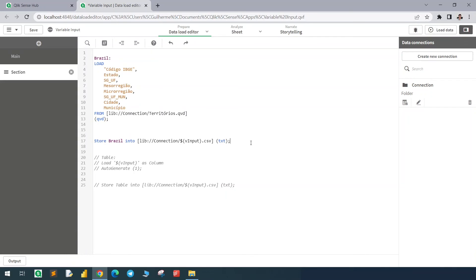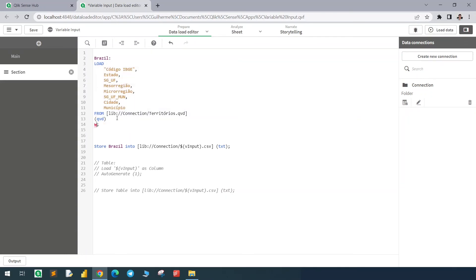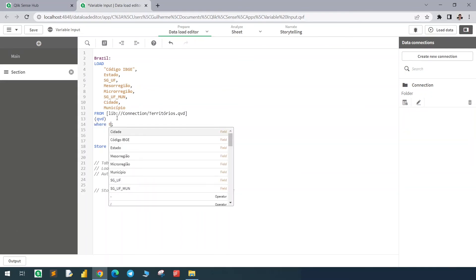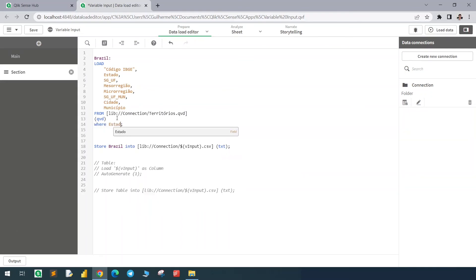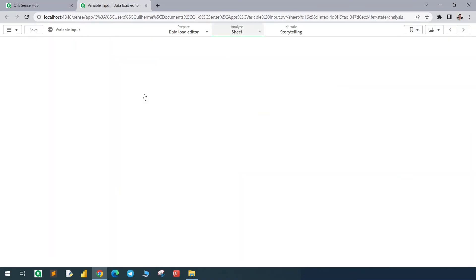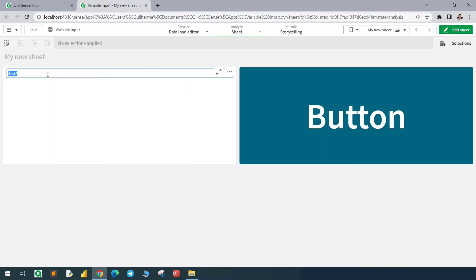Now for a more realistic example: I have a dataset from Brazil, and we can define some rules using the WHERE clause. I want to load this dataset where the state is equal to my variable v_input, but between single quotes. Let's hit save and go back to the sheet.